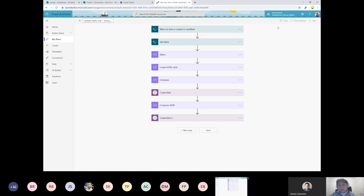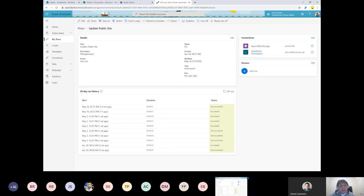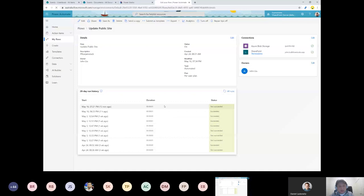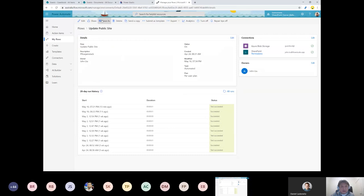This part is where sometimes Flow doesn't trigger very quickly. Let me just sit here and watch it. Sometimes it takes minutes. We'll add a new entry and wait.